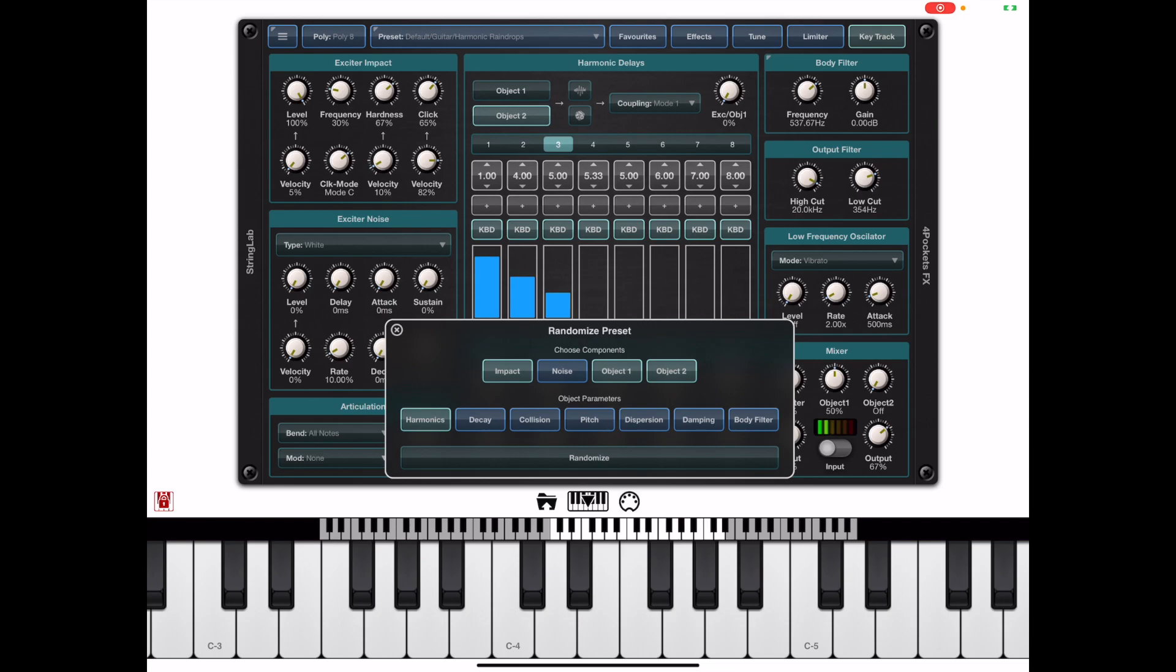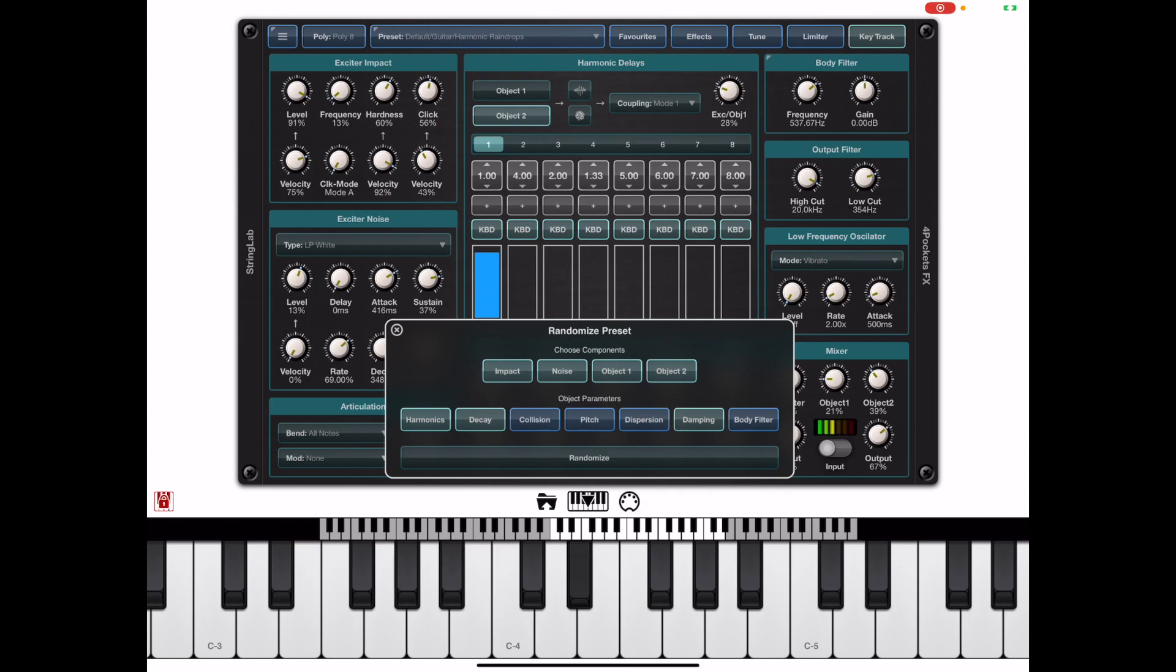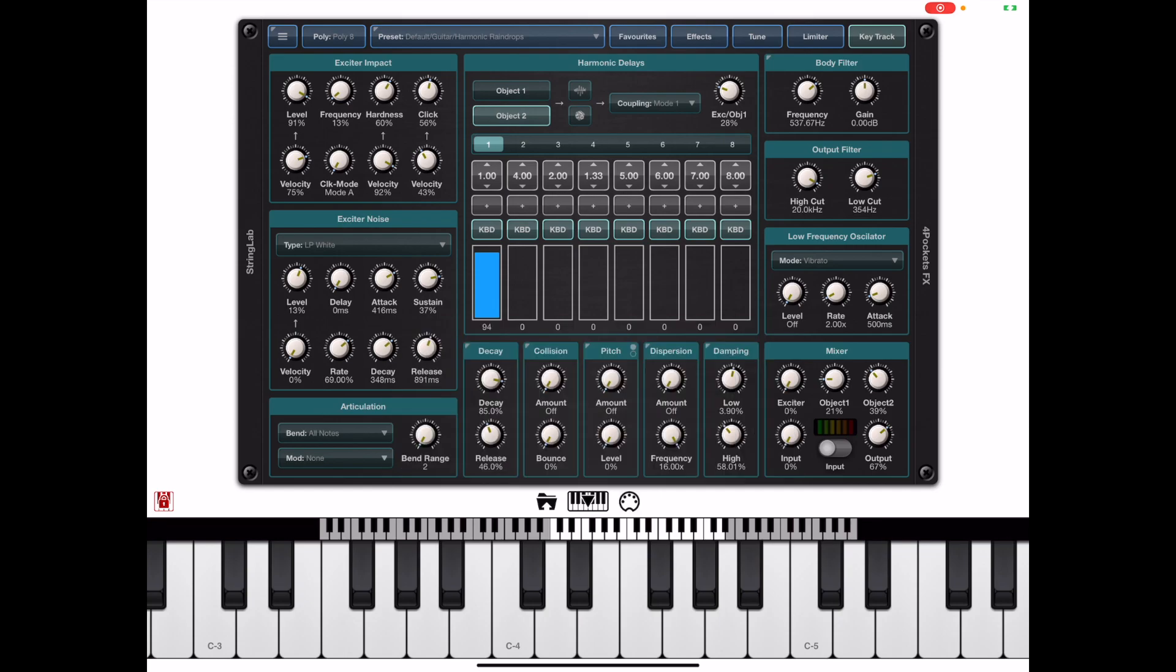Now while the top line allows us to turn on either object one or two and control the white noise production of the exciter, the second line is dealing with options available within each object. By enabling options on that bottom line we are asking StringLab to create more complex sounds using more options from those two objects. If you haven't watched the Masterclass 1 video and just want to generate some random presets this is probably the best place to start.